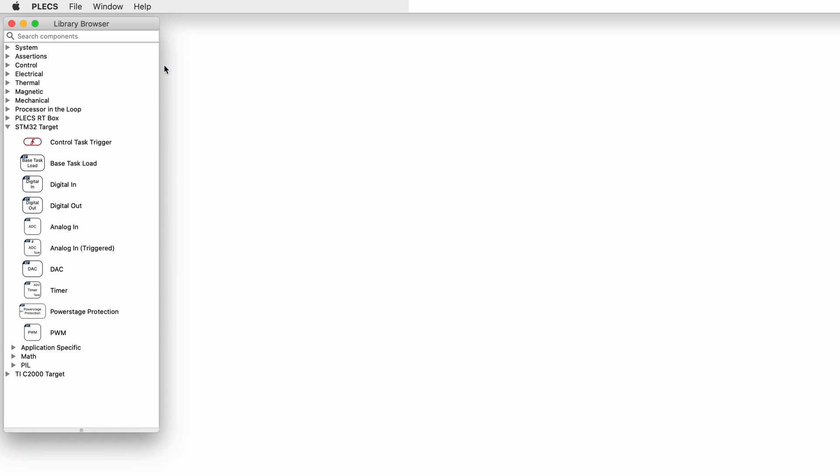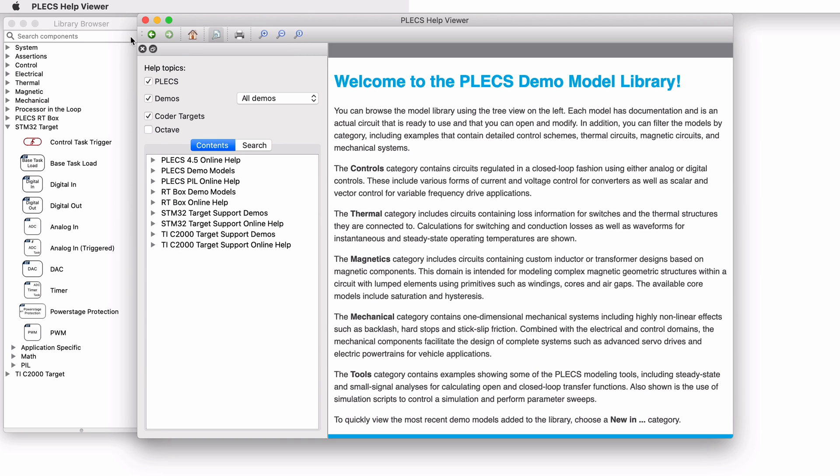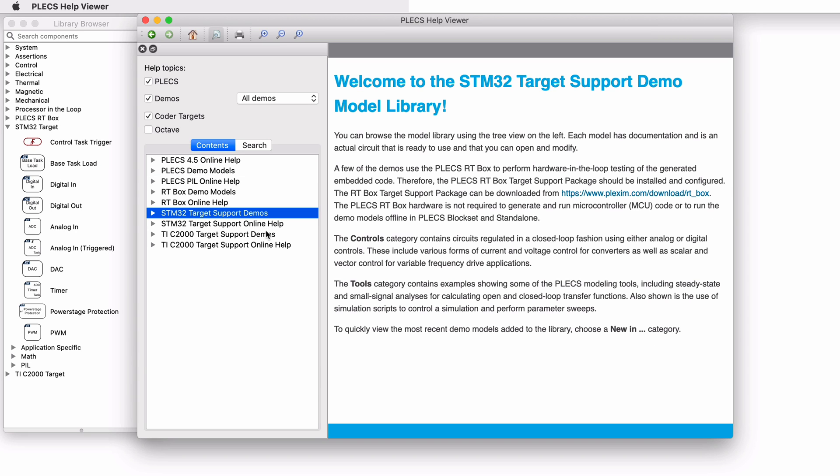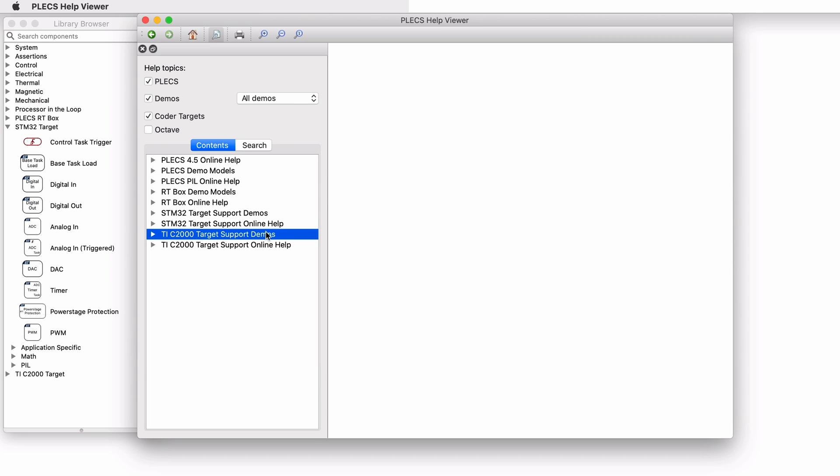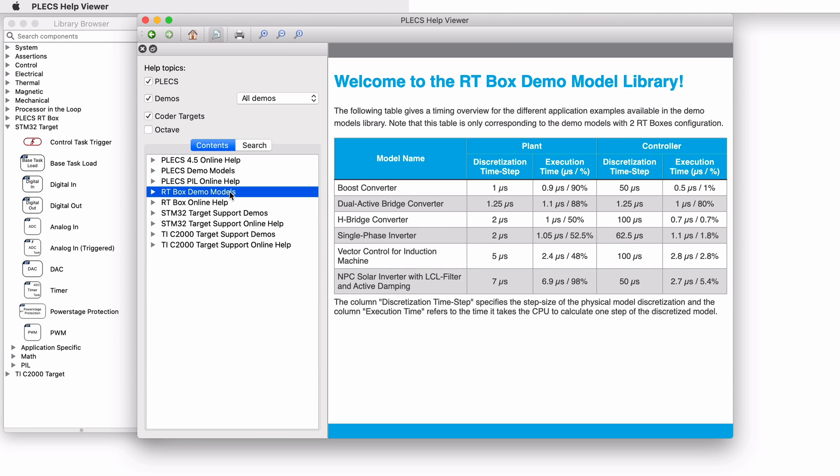Let's open Plex standalone. The demo models are located under Window Demo Models. Apart from the demo models included with Plex, the Plex target support packages include a separate set of demo models. I should mention that these are included with Plex block set as well.